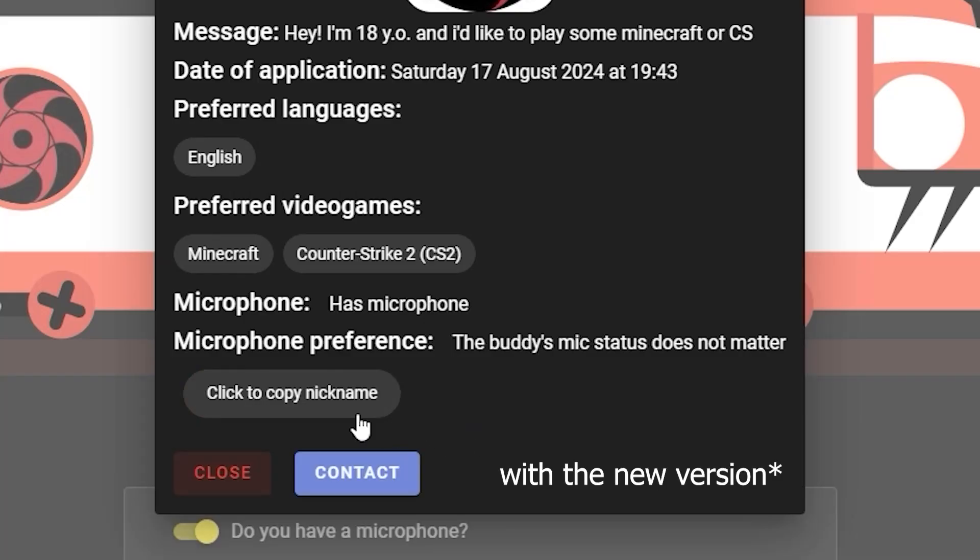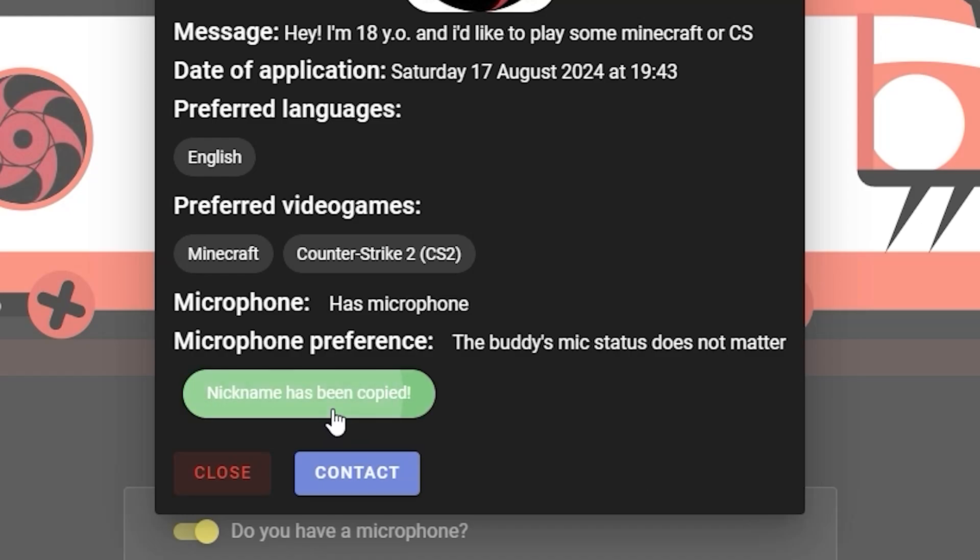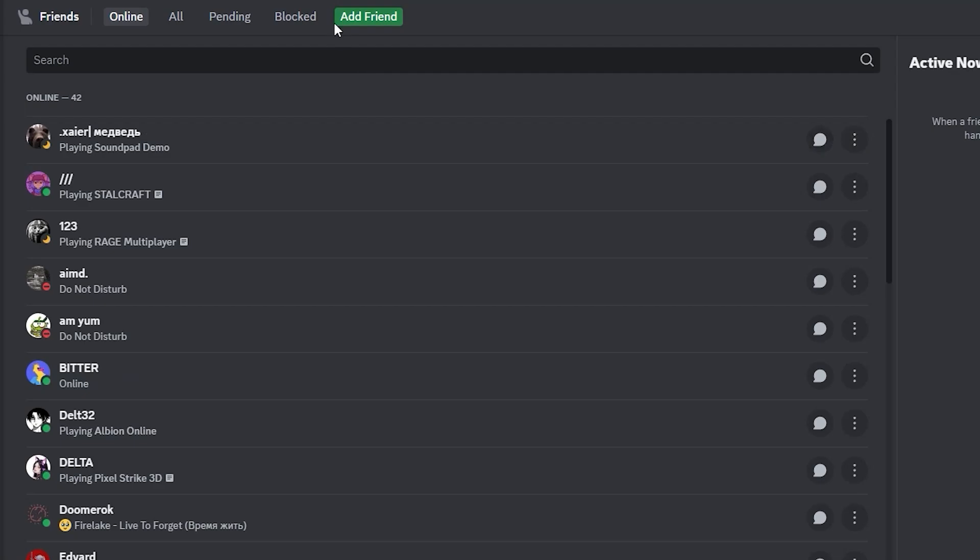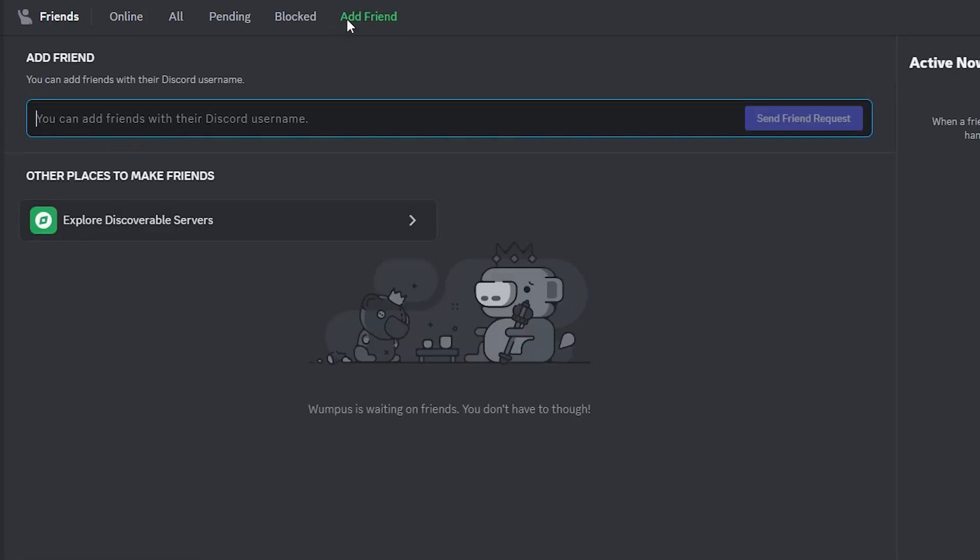If you like the application and think they might be your future buddy, click copy nickname and the contact button. This will bring you to the Discord page. Click add a friend button, paste the nickname you've copied, and click send friend request.